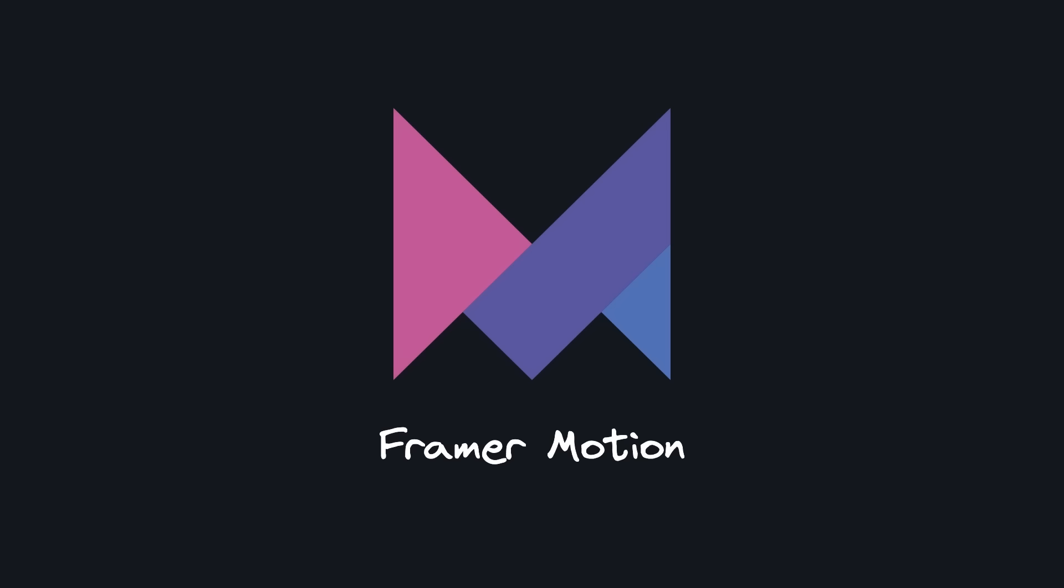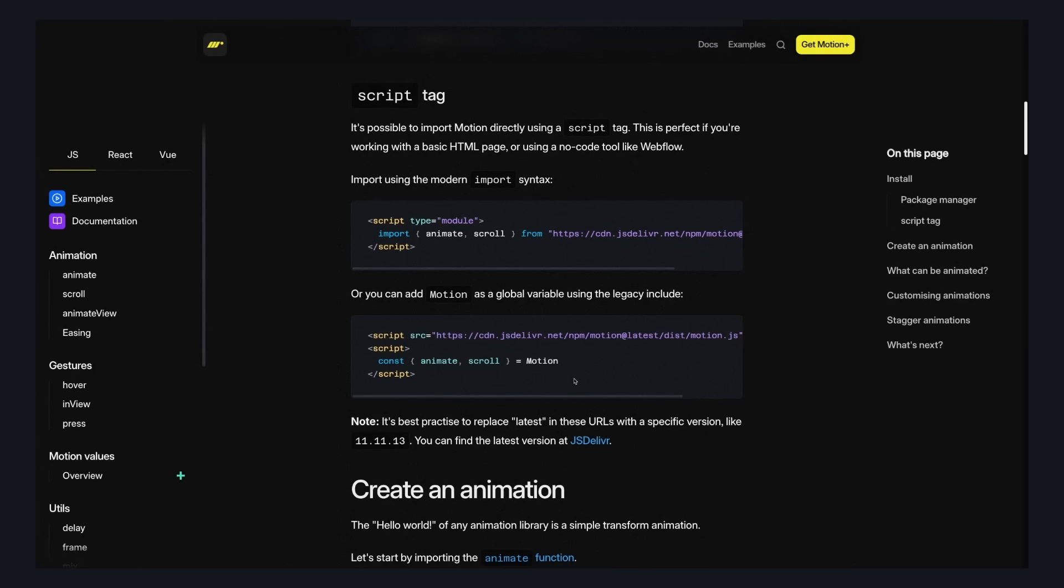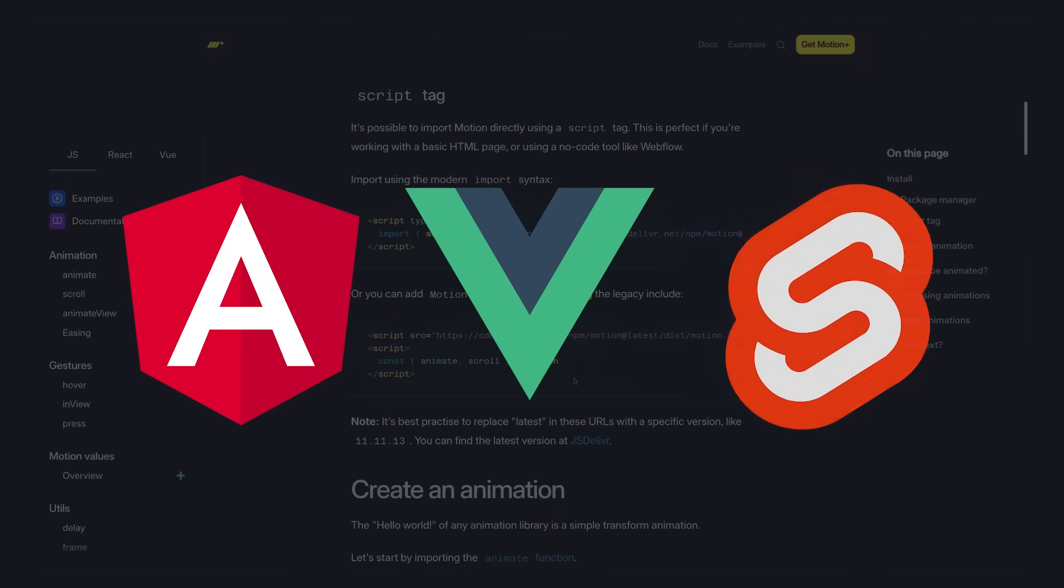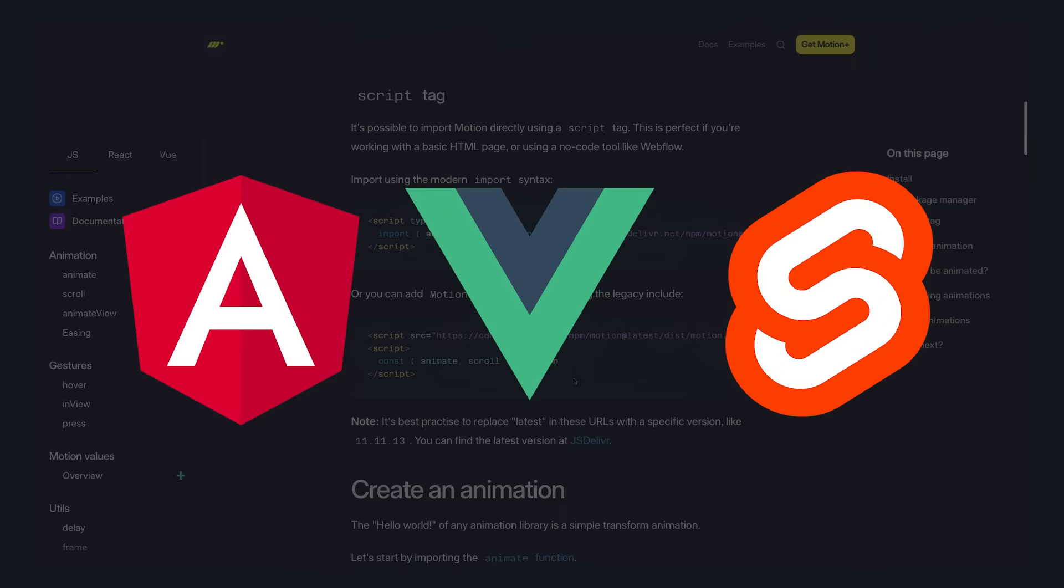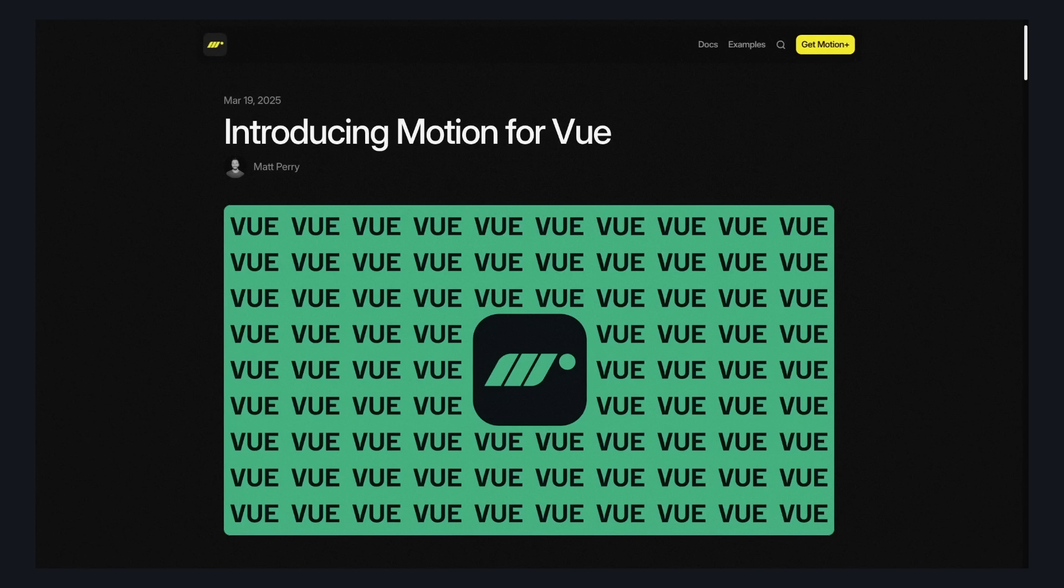Recently though, Framer Motion became independent and released a framework agnostic tool, opening the doors for all front-end devs to write JavaScript code to make animations. But now, there's official Vue support in Motion with full feature parity. So let's learn about it.